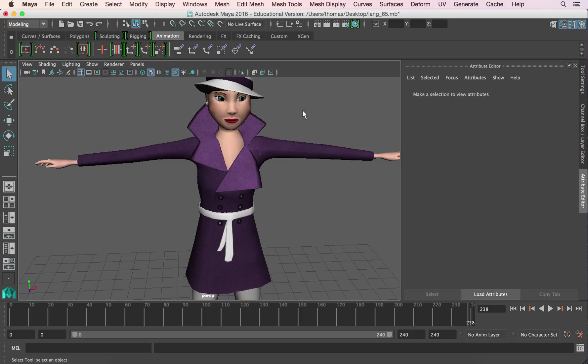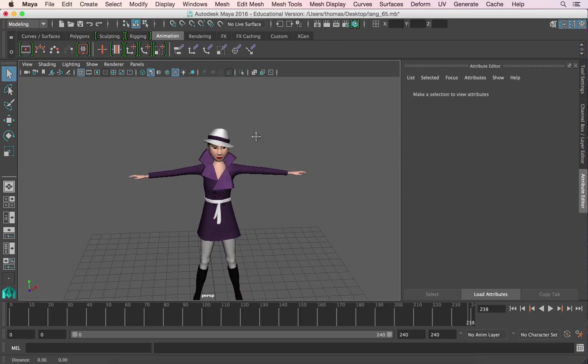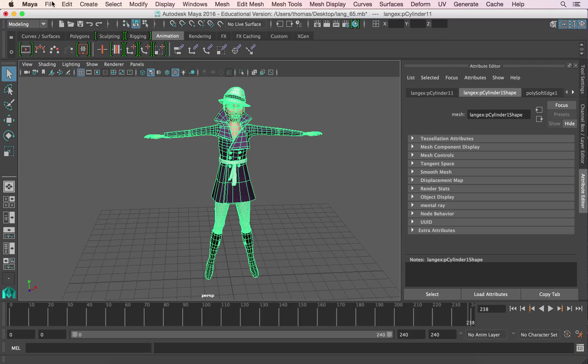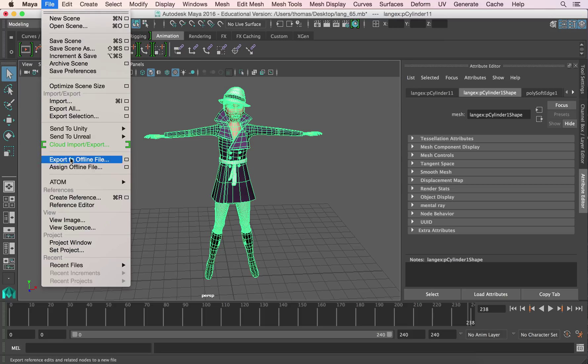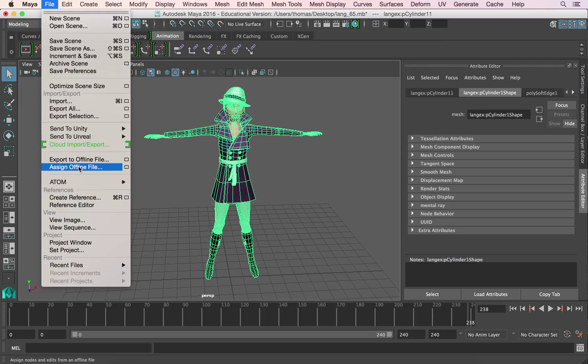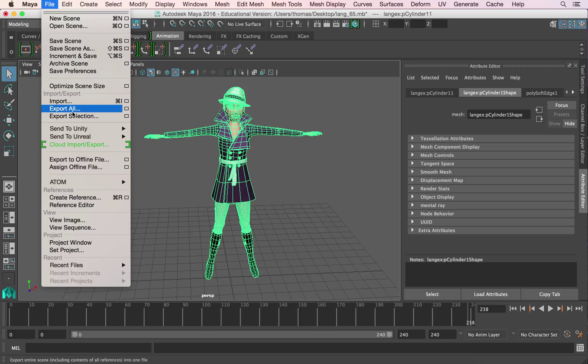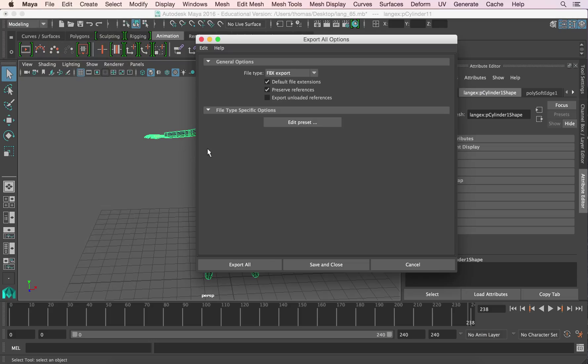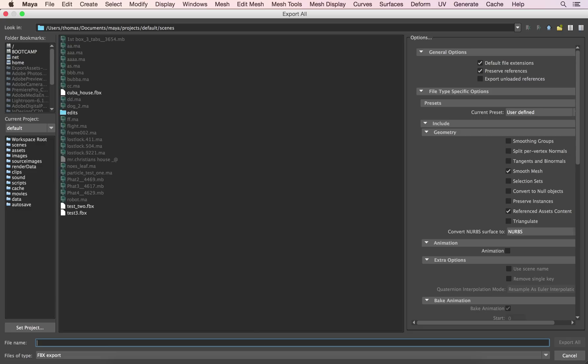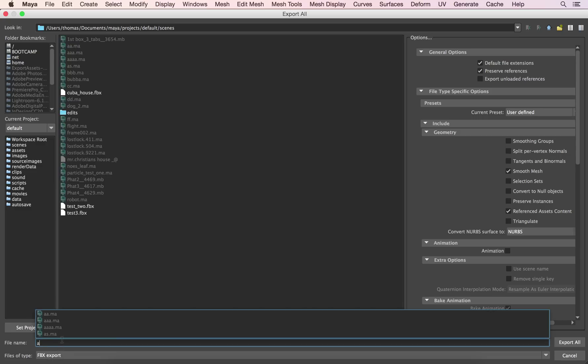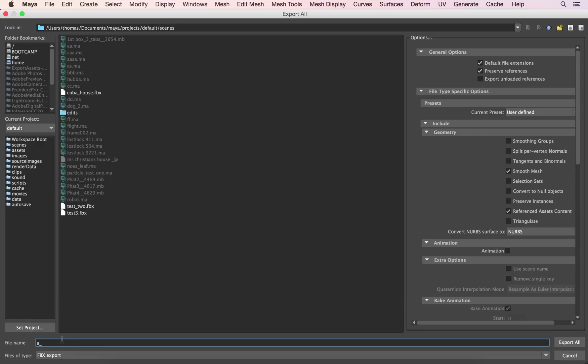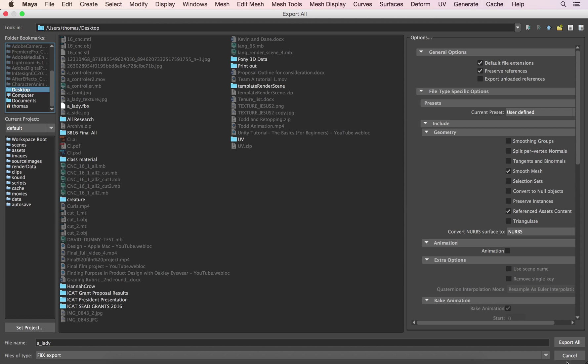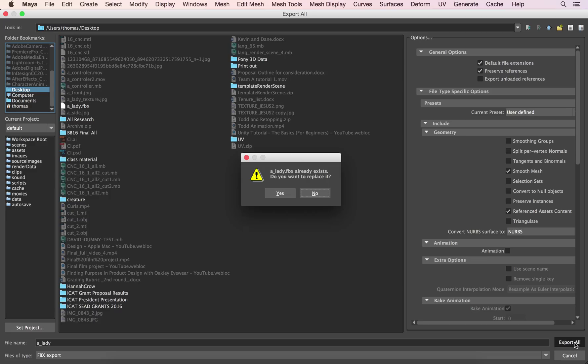So when we bring it into Unity, it should look nice and smooth. So let's go ahead, rinse and repeat, let's export this out. Export, export all. Go to a dialog box, export all, make sure it's FBX. Okay, make sure it's FBX, not OBJ. I'm going to call this A underscore lady and make sure it goes to my desktop. Export all.